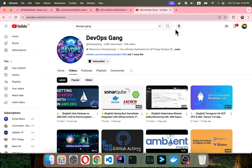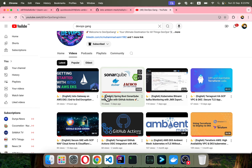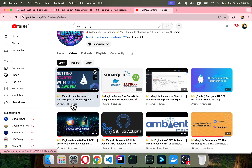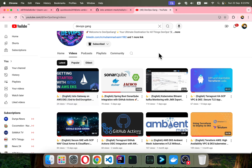Bismillah. Assalamu alaikum, my name is Mohammad Asim, I am working as a DevOps engineer. In this video I'm going to show you the use case of ambient mesh. In my past videos I have created videos regarding ambient mesh and also the Istio gateway. In this video I'm going to show you Layer 7 and Layer 4 encryption.